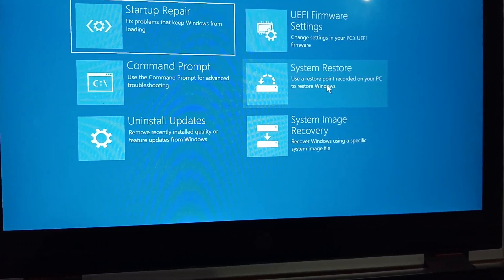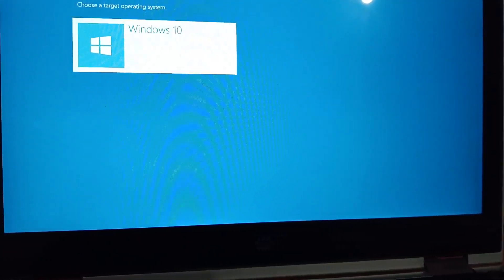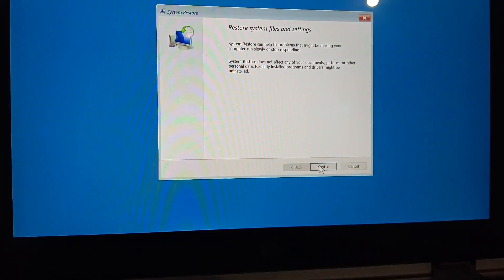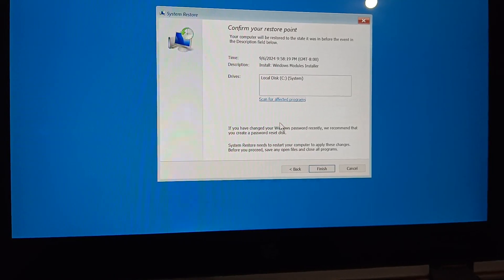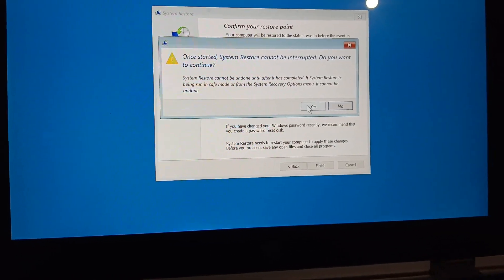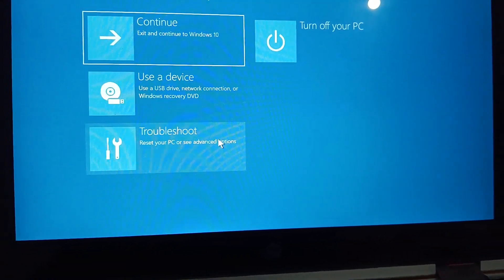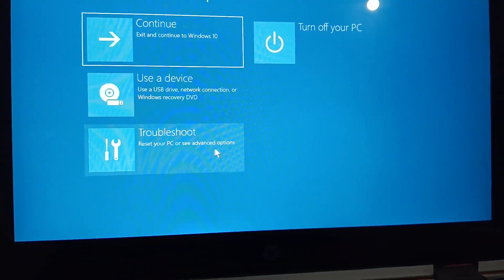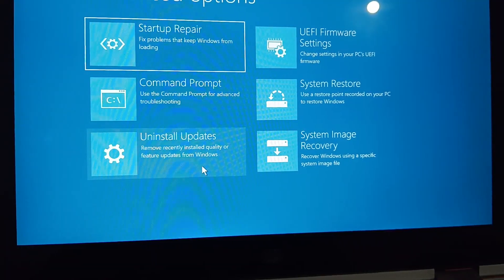If you have created a system restore point from when your system was working fine, you can restore your system — click Next, then Finish, and click Yes. However, if you have not created a system restore point, you will not be able to perform this step and will need to reset your PC or reinstall a fresh copy of Windows.